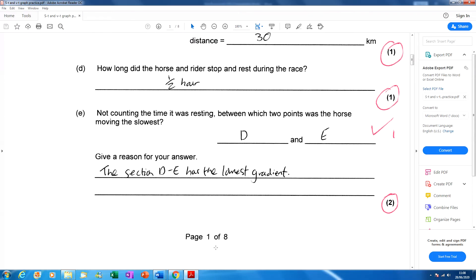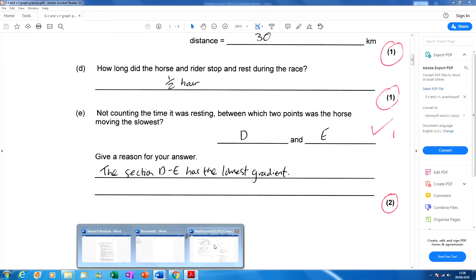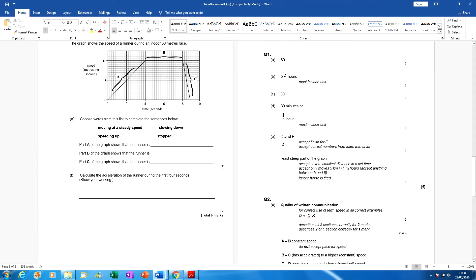60 was the answer to part A, five and a half hours for part B — hours was needed as well; if you didn't write hours, you lost a mark. 30 for part C, and 30 minutes or half an hour for part D — must include a unit. If you missed the unit, you lost marks.